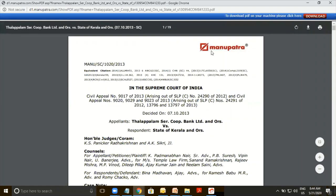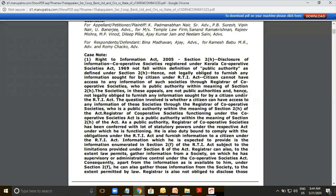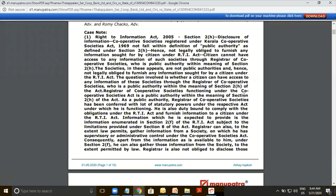This is how it will look when printed. Manupatra branding is there — we have been there for 20 years, a very authoritative brand, so you can take it to the court. This is the Manu citation, and equal citations are also available here. Once you scroll down, the name of the subscriber will be there.